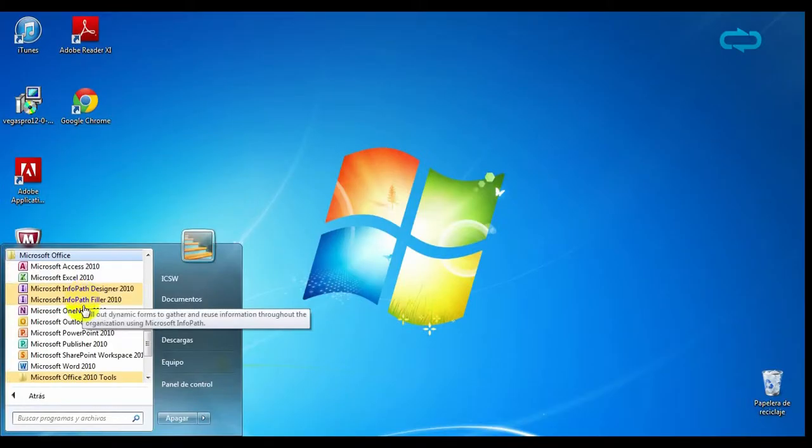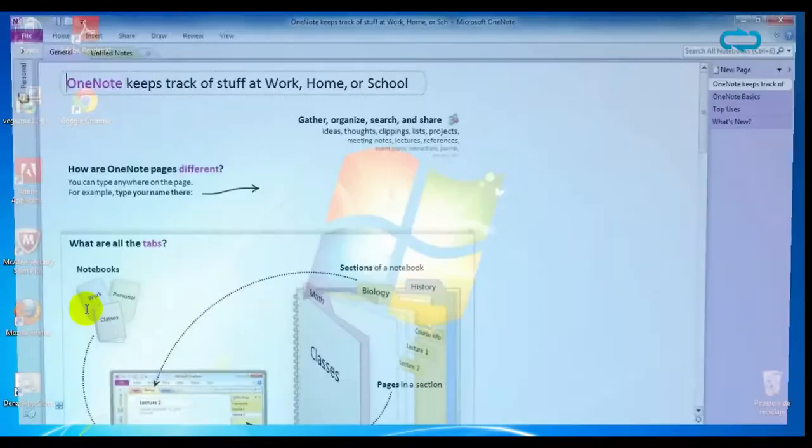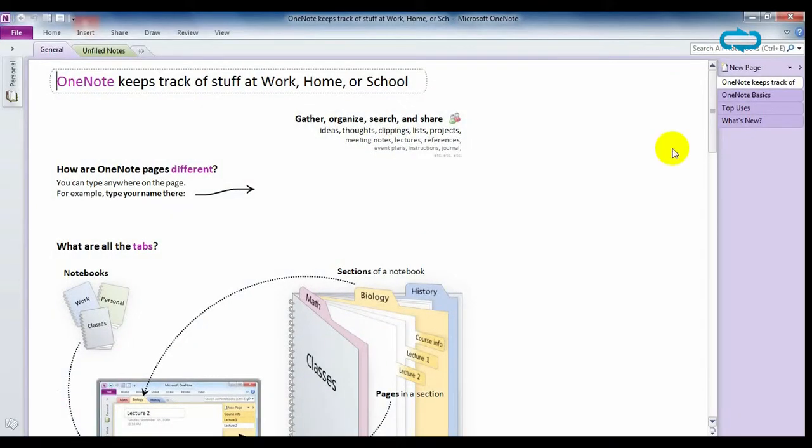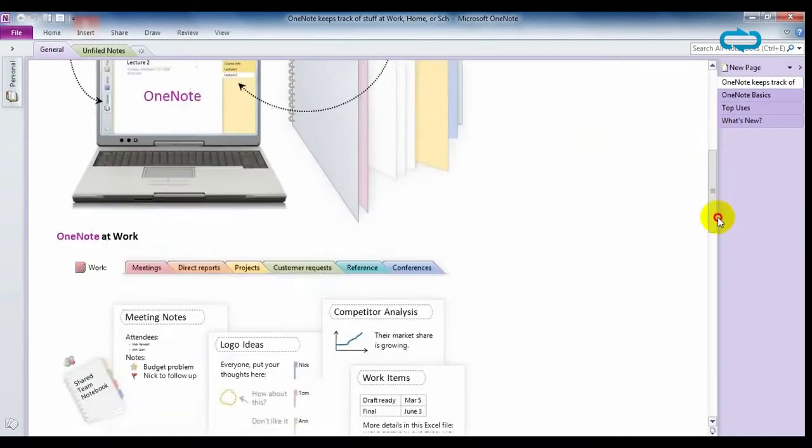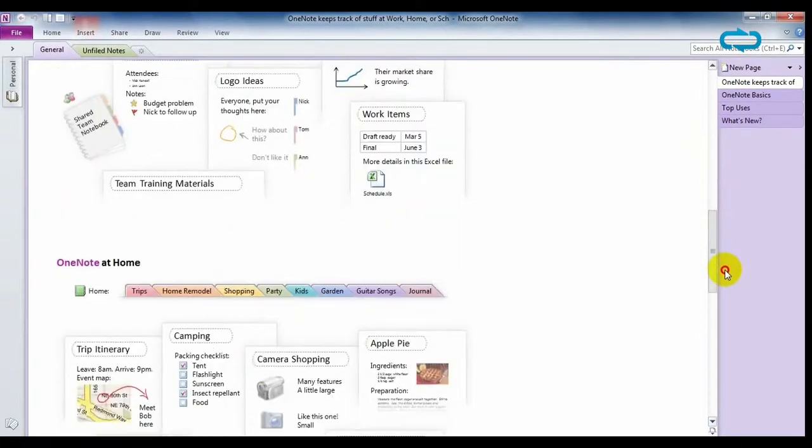Microsoft OneNote allows you to share documents online to access them at work or at home.